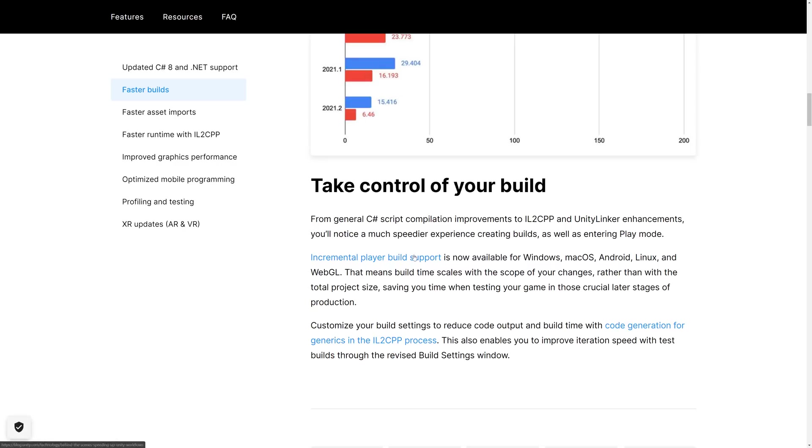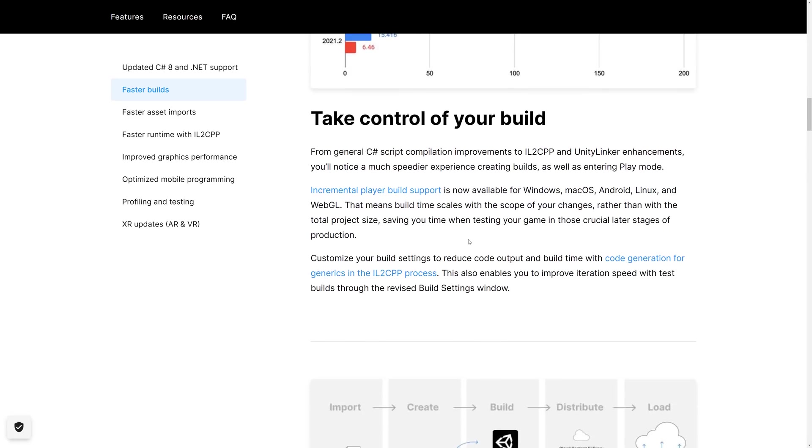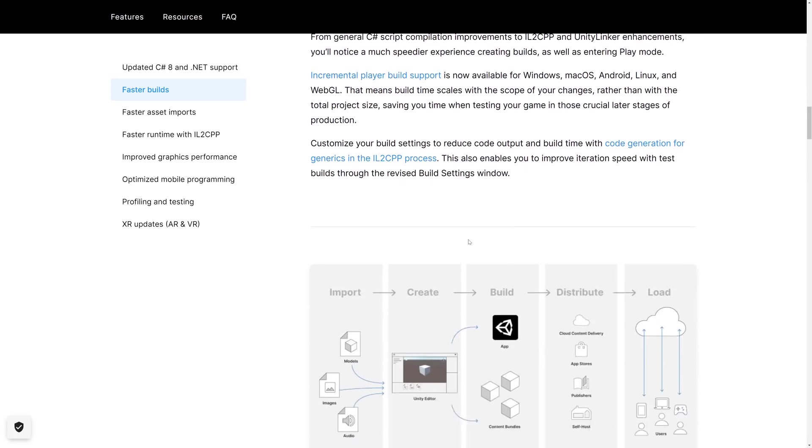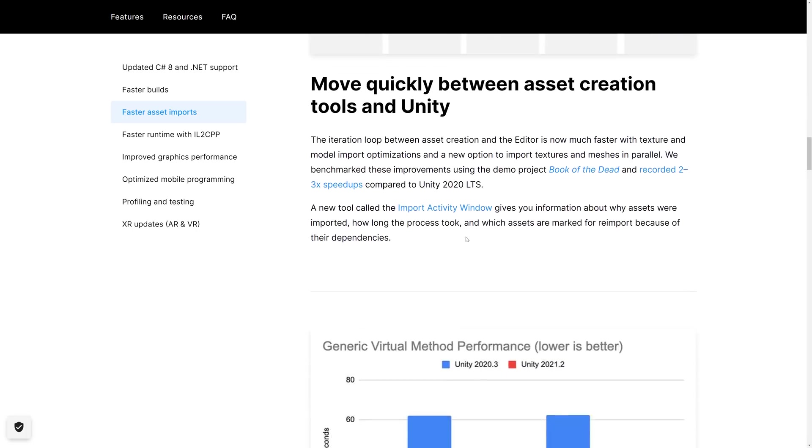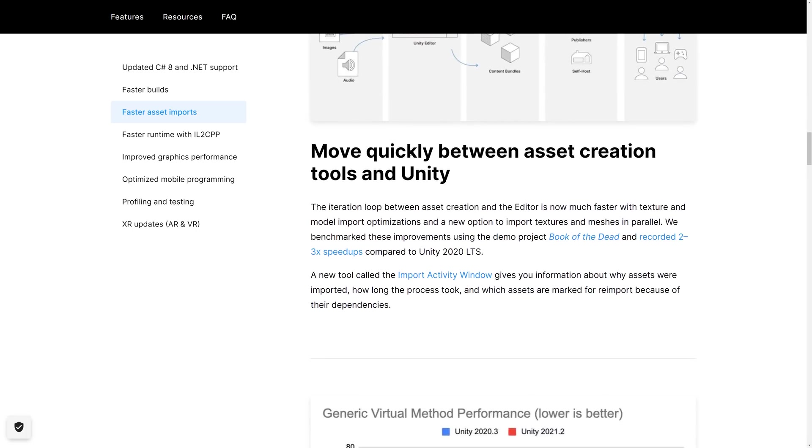We also got incremental player build support for Mac, Windows, Android, Linux, and WebGL. So that means the build time is tied to your changes as opposed to the size of your project. So if you've got a giant project, you're going to definitely appreciate that changes.